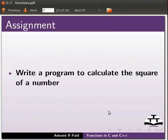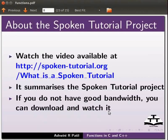As an assignment, write a program to calculate the square of a number. Watch the video available at the link shown below. It summarizes the spoken tutorial project.